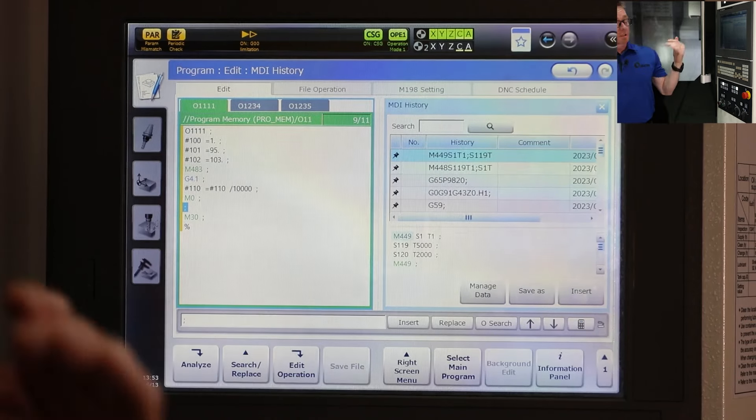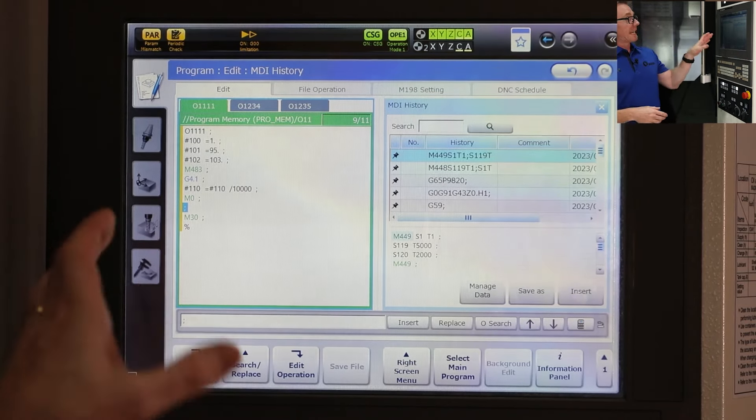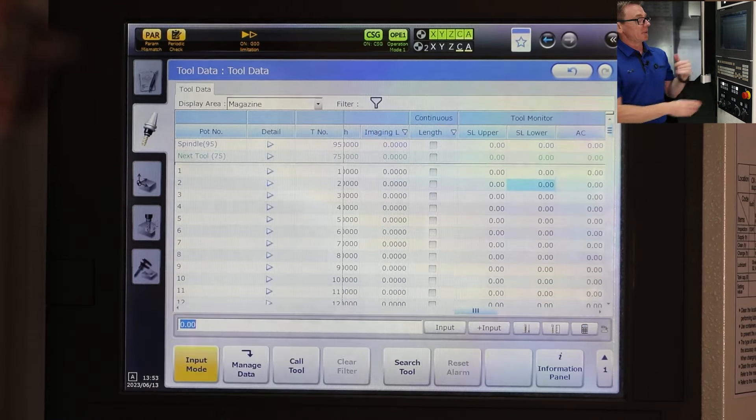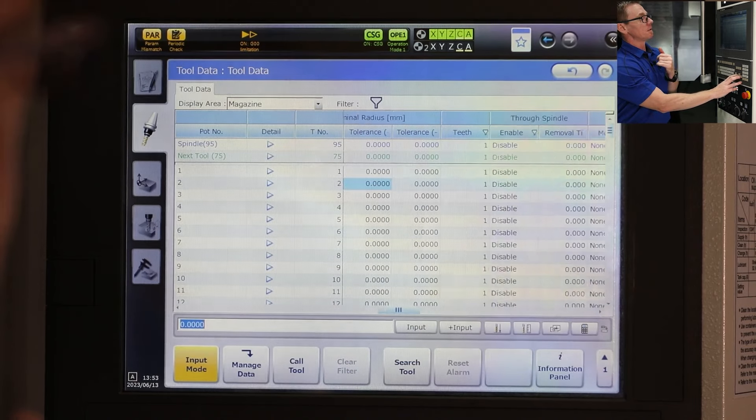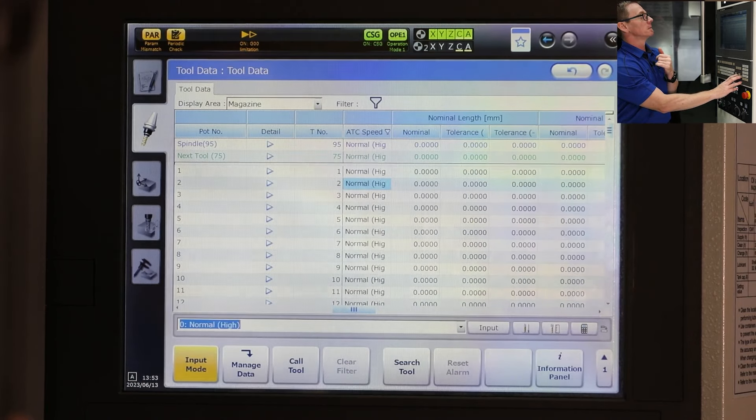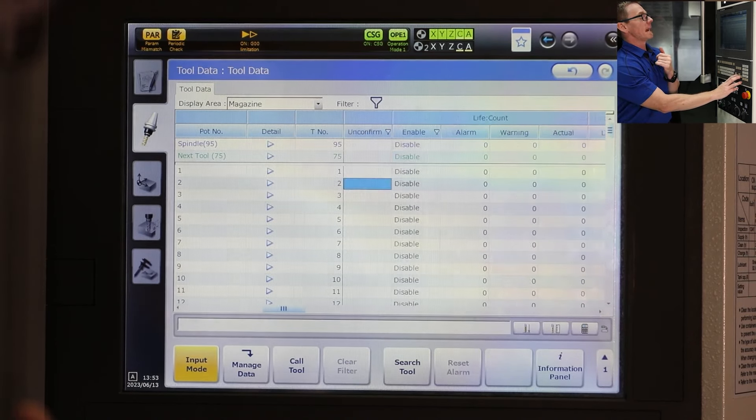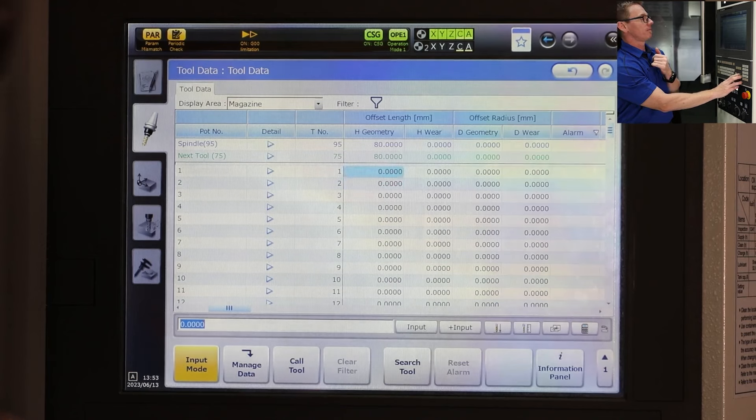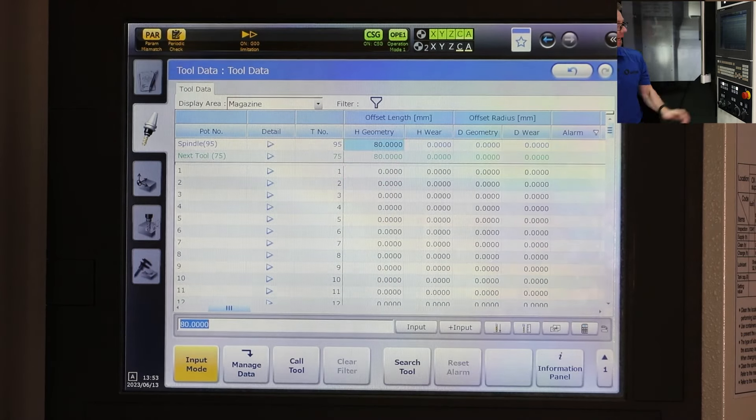So when we look to do an M483 and we're looking to capture data from our tool data page, right now I'm going to look to grab the actual H geometry here from tool 95.